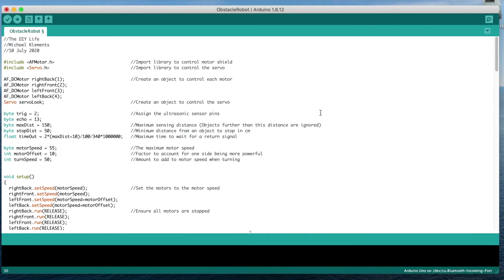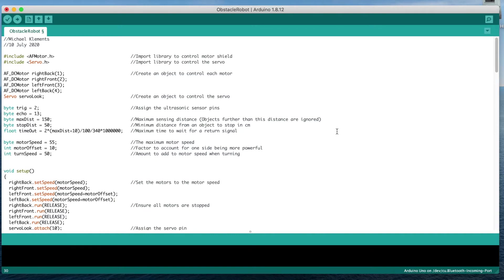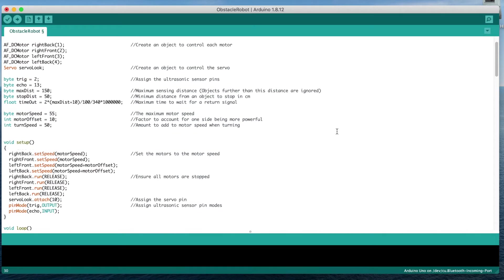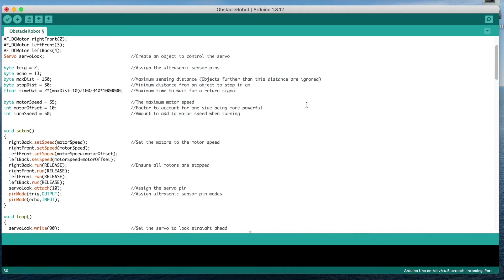We then define the ultrasonic sensor pins and create variables for the maximum sensing distance, the distance before an object to stop, and to calculate the timeout time to stop the sensor from waiting if an object is further than the maximum sensing distance.